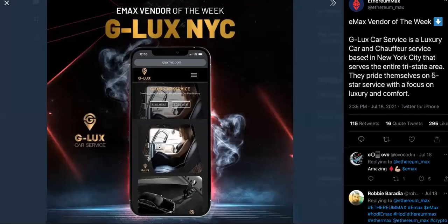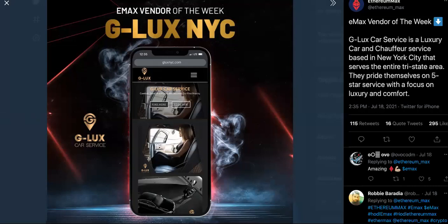So if you look at this, look at G Lux right here. So this is an actual car service, real stuff. That's what I'm talking about. You have to make it woven into the fabric of real society. Like my grandma needs to be able to use it. So here we go, G Lux car service is a luxury car and chauffeur service based in New York City.